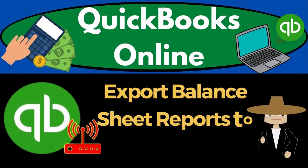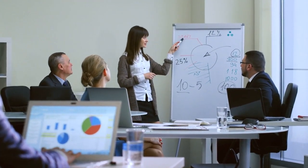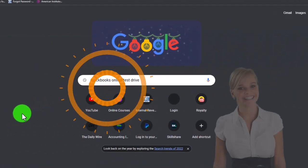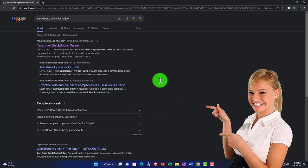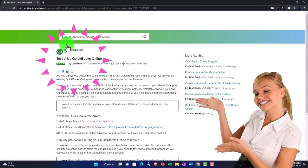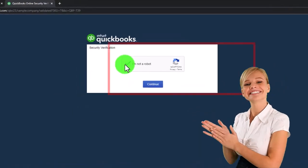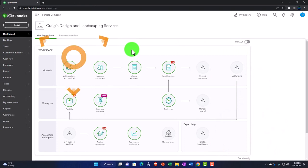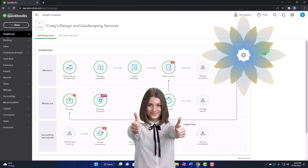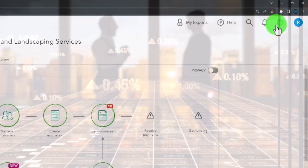QuickBooks Online export balance sheet reports to Excel. We're going to be using the QuickBooks Online test drive, searching in our search engine for 'QuickBooks Online test drive,' selecting the option with intuit.com in the URL. We'll use the United States version of the software and verify we're not a robot. We're zooming in by holding down Control and scrolling — currently at 125% zoom.